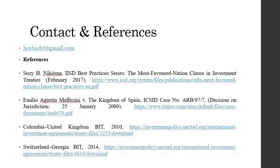More on the MFN clause in the next lecture. Meanwhile, if any reader wants to comment on any aspect relating to international investment law, please feel free to write at lawbadri@gmail.com. The references used for this lecture are provided here as well as in the description to this video. Bye-bye. Stay safe.